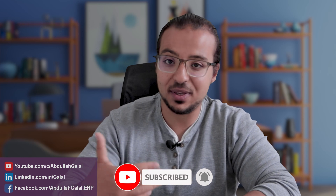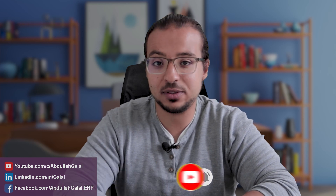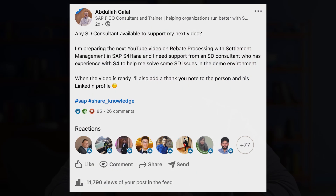To be able to set up the system and learn this process, I couldn't do this alone. I needed a lot of help because I kept facing a lot of issues in configuration, and I don't have a lot of experience in settlement management. So I created a post on LinkedIn and asked the community to support me — if anyone was available to help me set up the system and run the process.